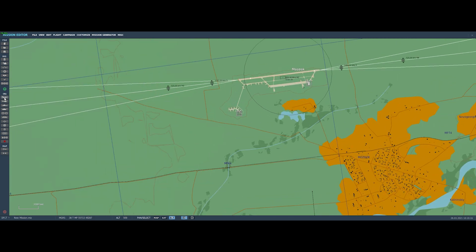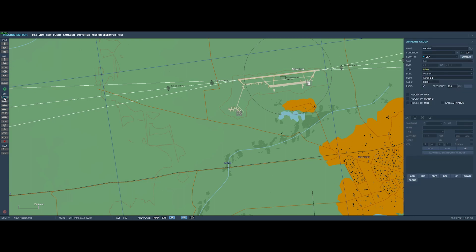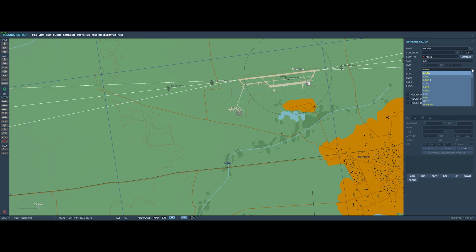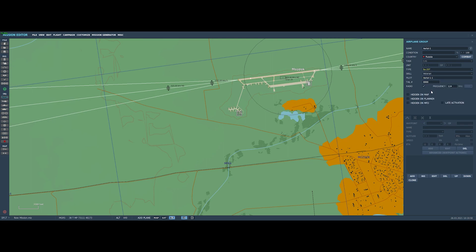We're going to go over here and click the new plane, or add an airplane group button. As you can see, it brings up a dialog box here on the right. Now, the first thing we have to do is pick the right country, because the country will control the airplanes that are available to us. So, since we want to fly the SU-25T, we're going to select Russia here. And then we can go and click on the drop-down box and pick the aircraft that we want to fly, and in this case, we'll find the SU-25T.